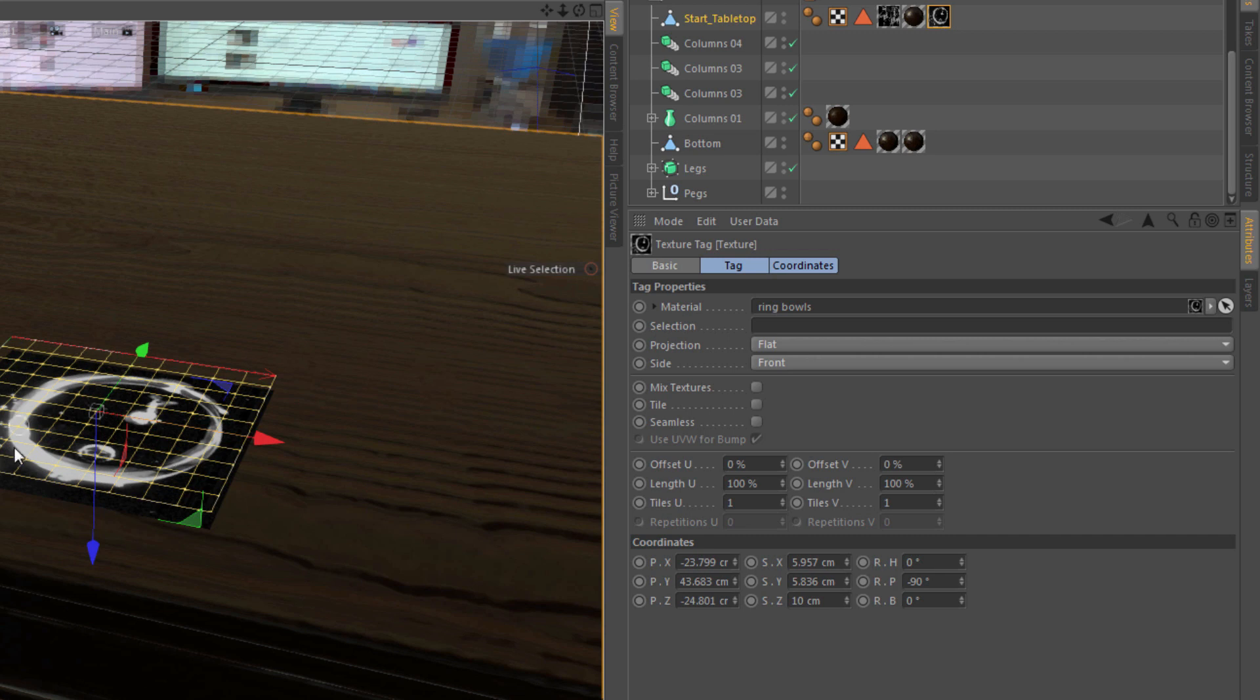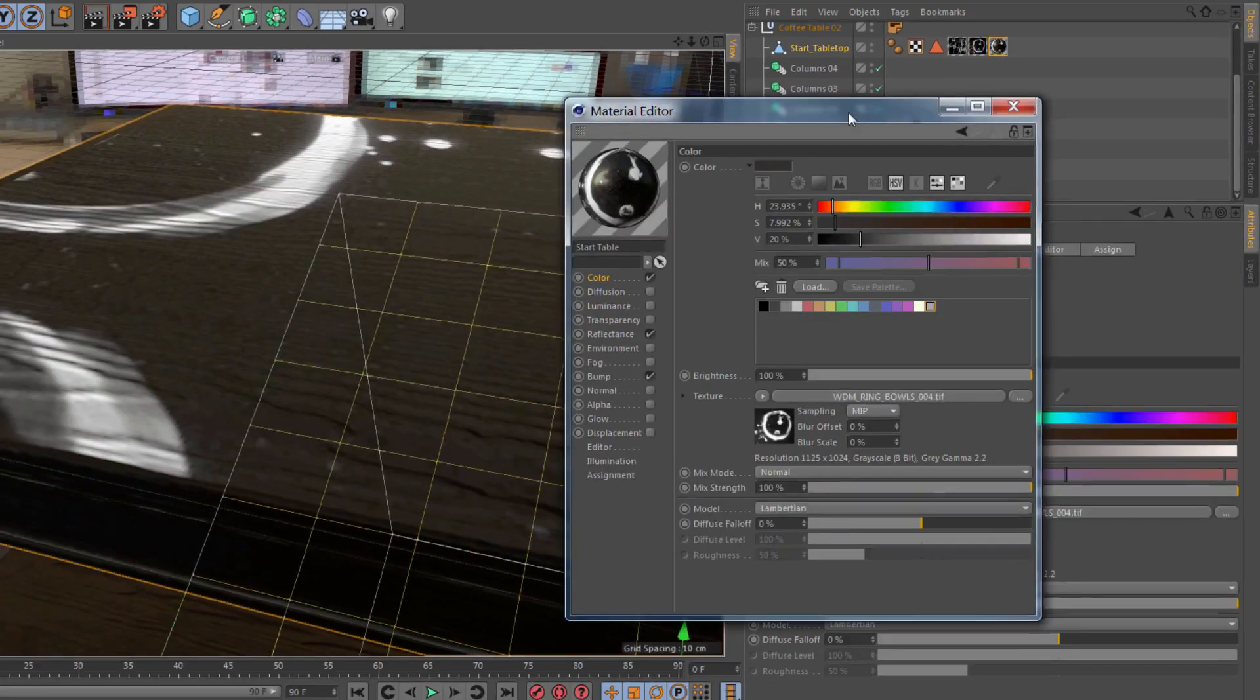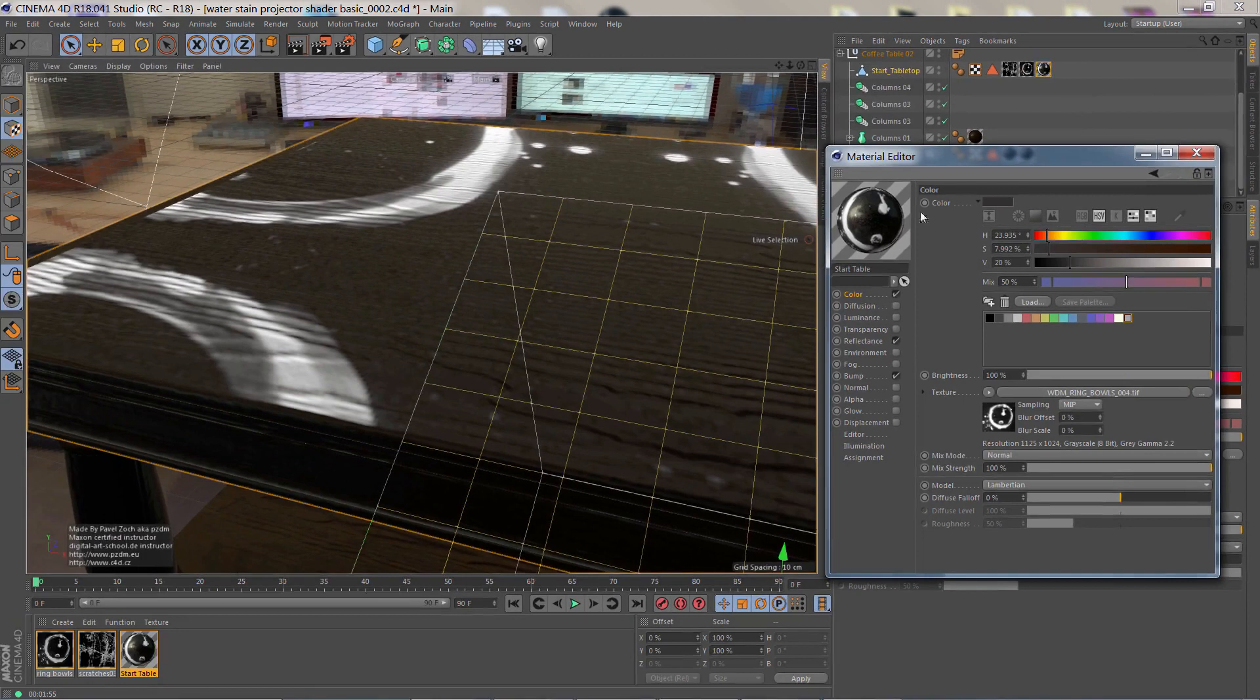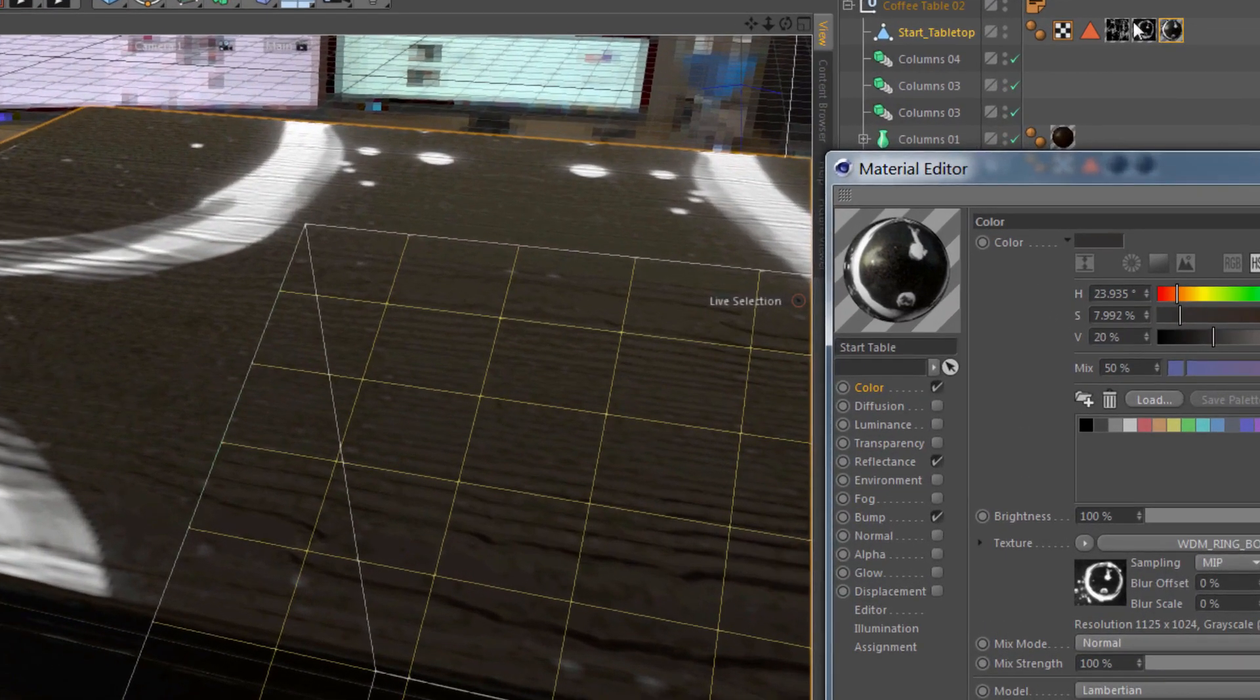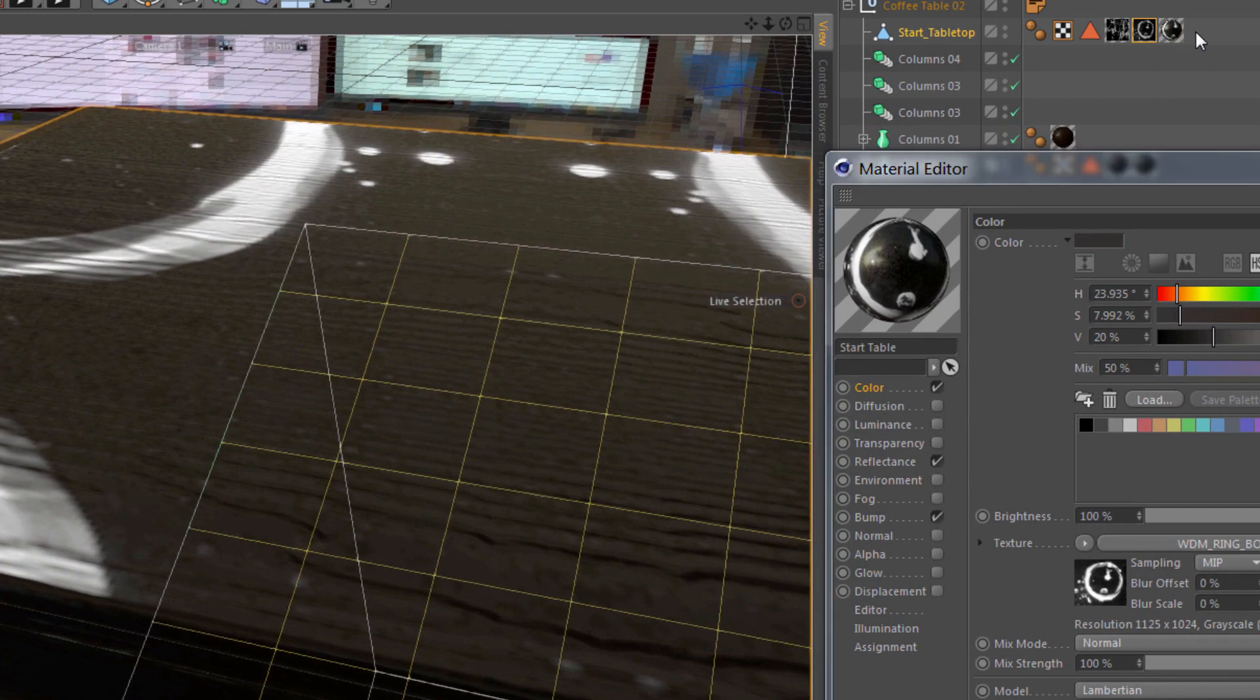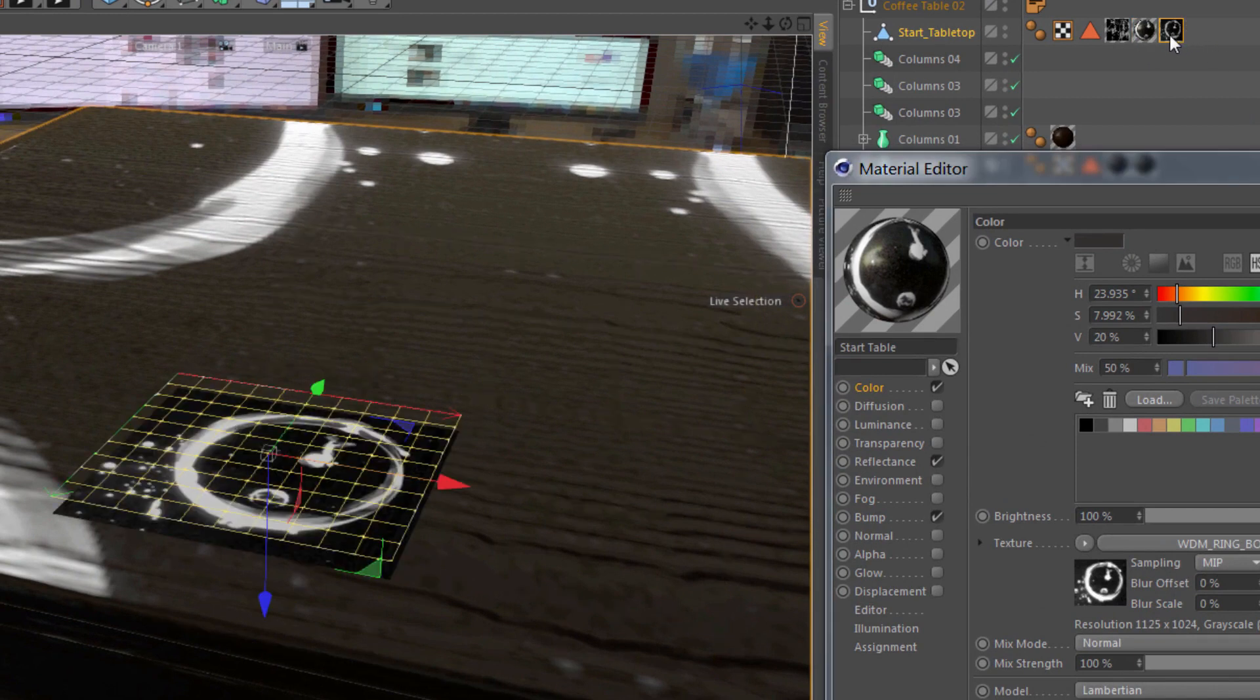...has a flat projection type with very different position, scale, and rotation values. There we can see that the texture is in a completely different place, different size than this one which I've set up.